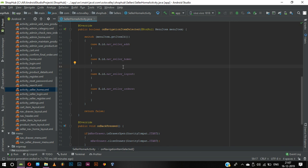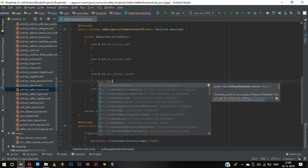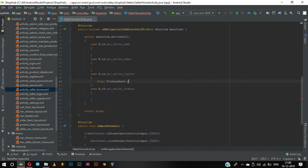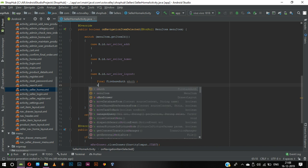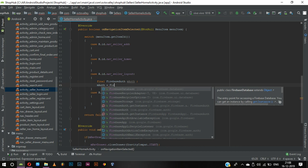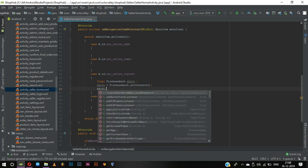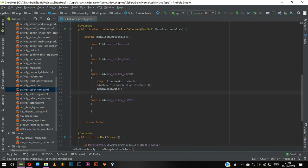In case of logout, first we can call Firebase Auth. Final we can call it m auth equal to FirebaseAuth dot getInstance. After getting the instance we call m auth dot signOut.